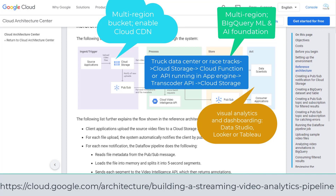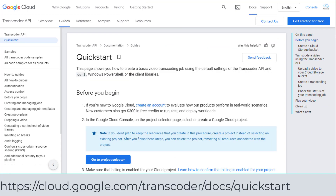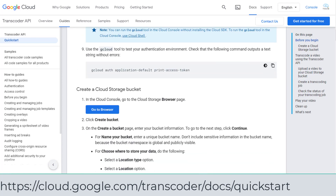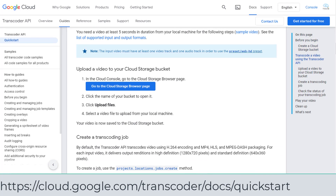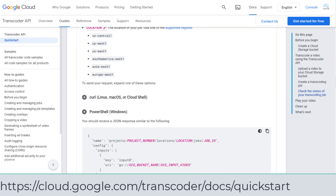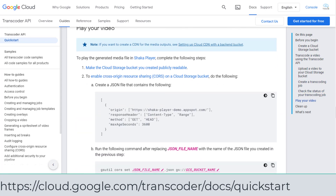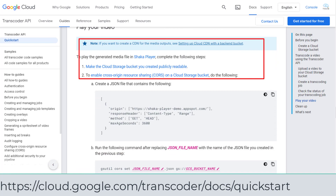So there are at least two buckets in Cloud Storage. You should go through the quickstart to understand how to create a basic video transcoding job using the Transcoder API before your exam. Pay attention to setting up Cloud CDN with the backend bucket.